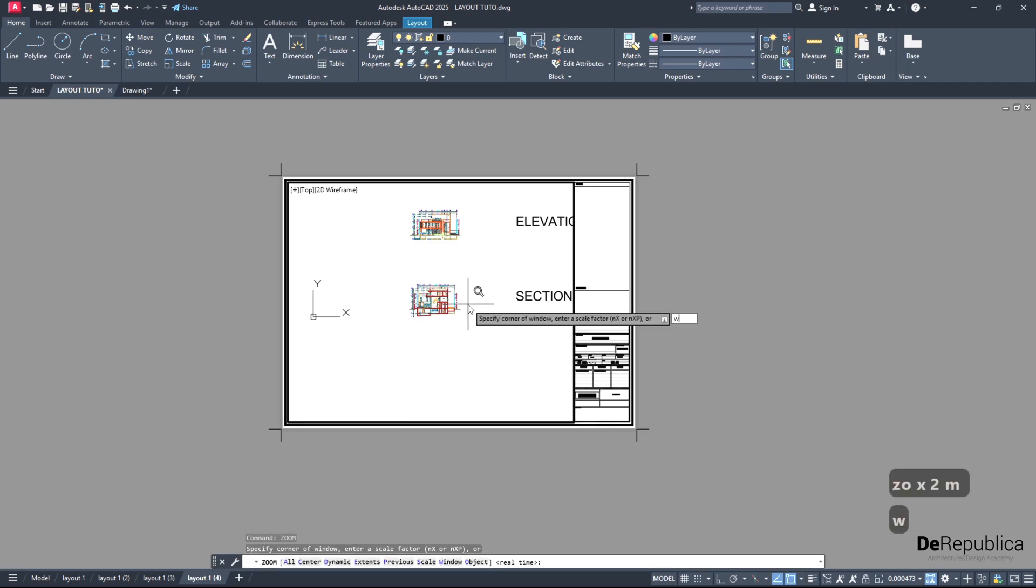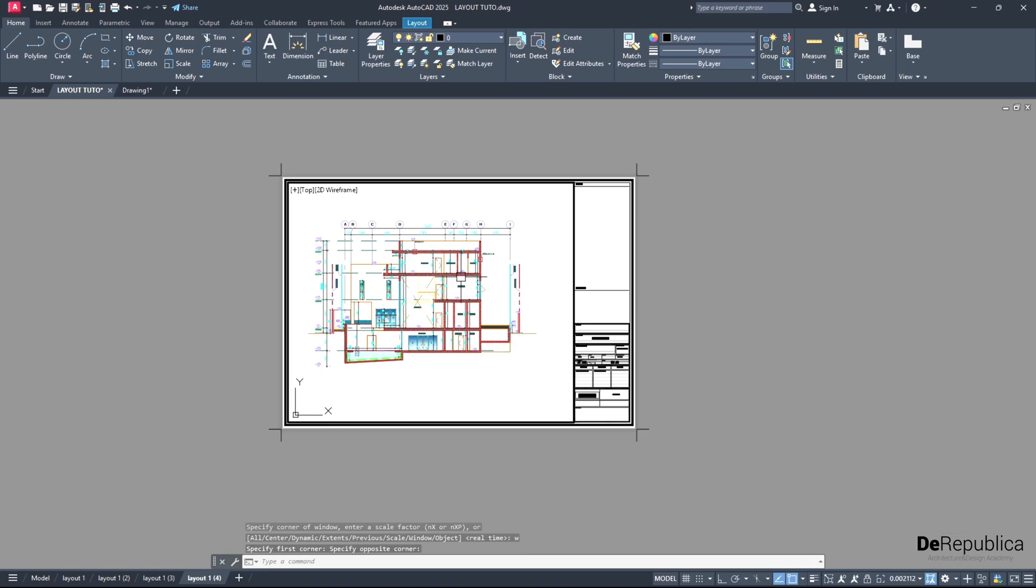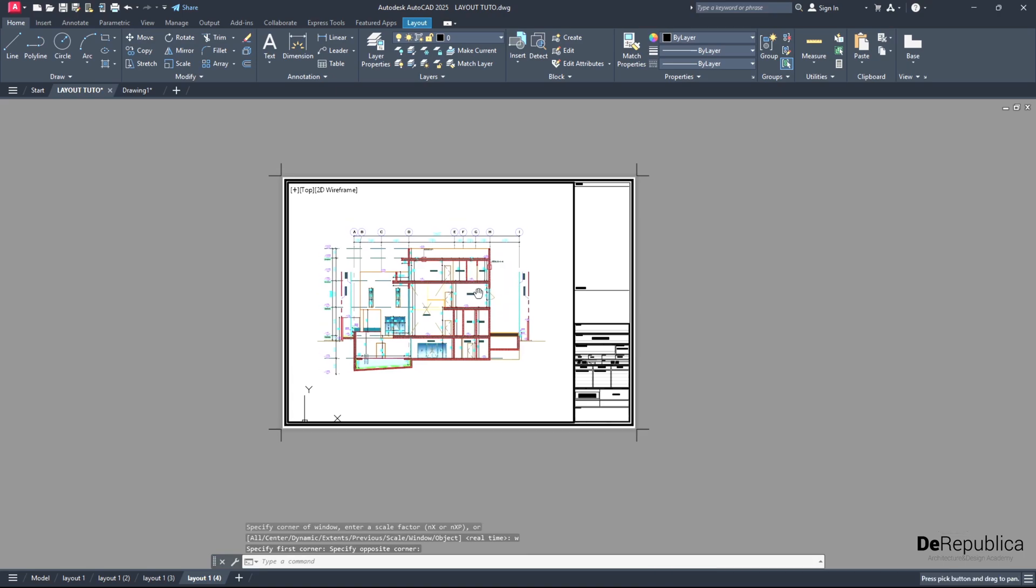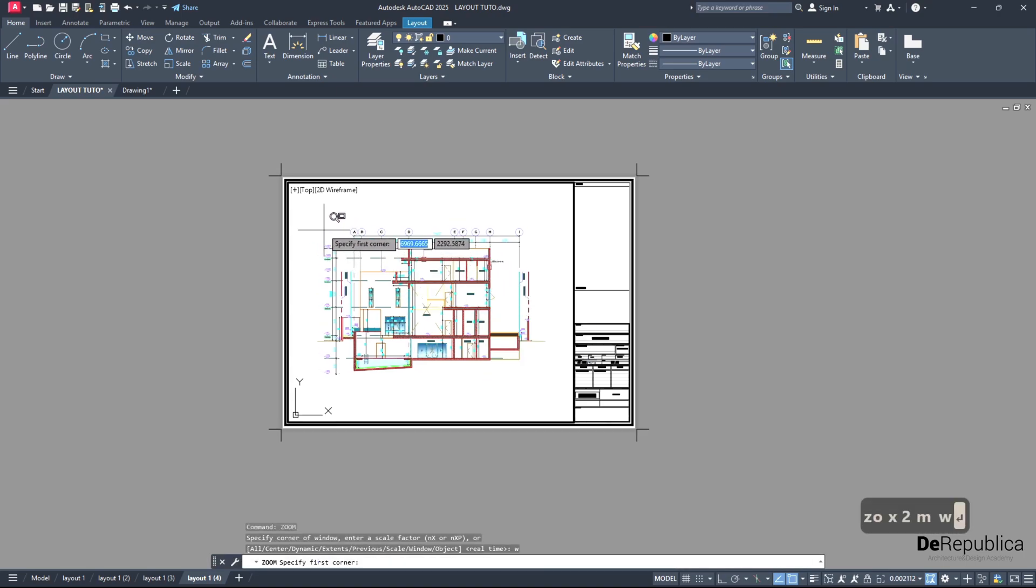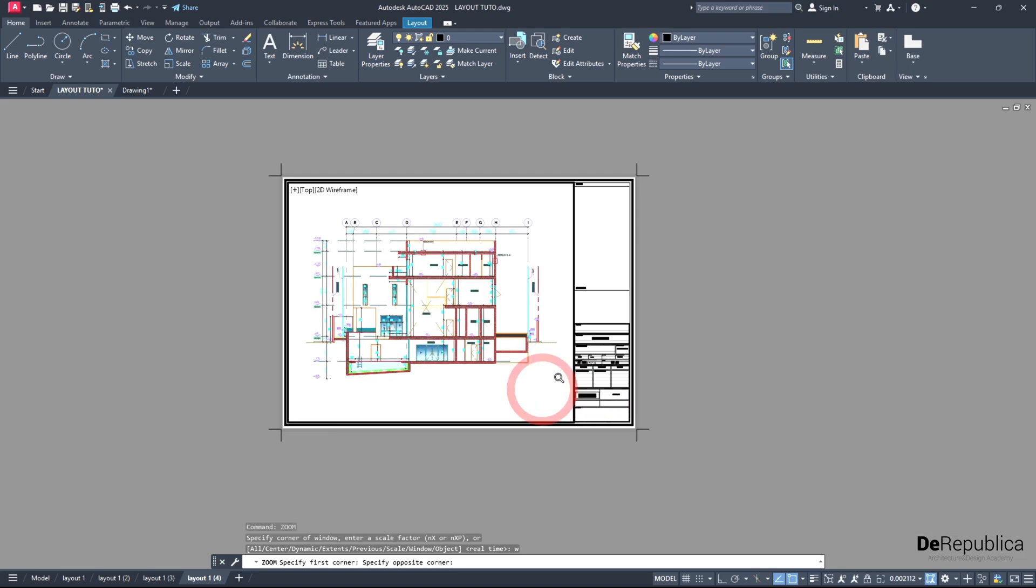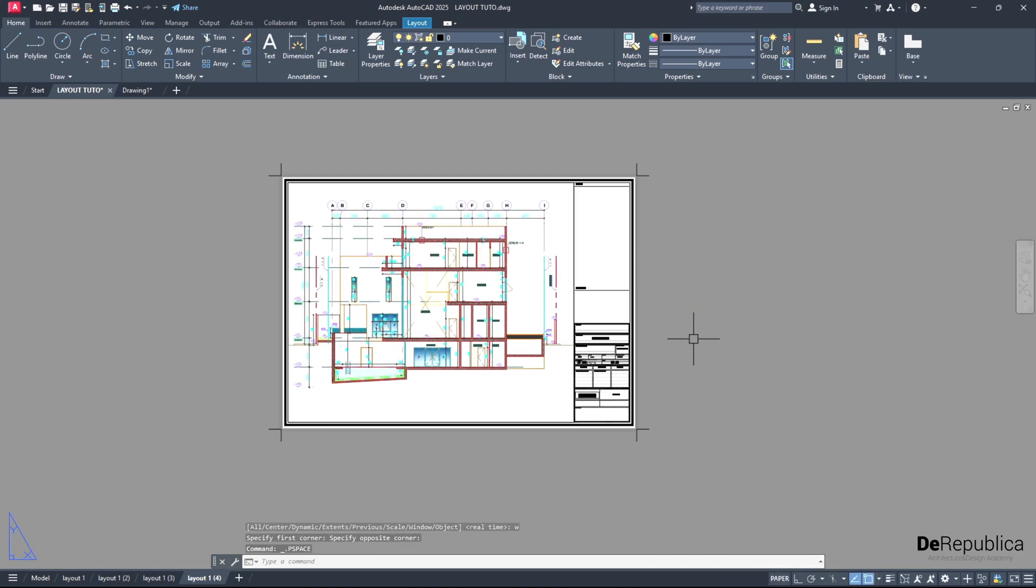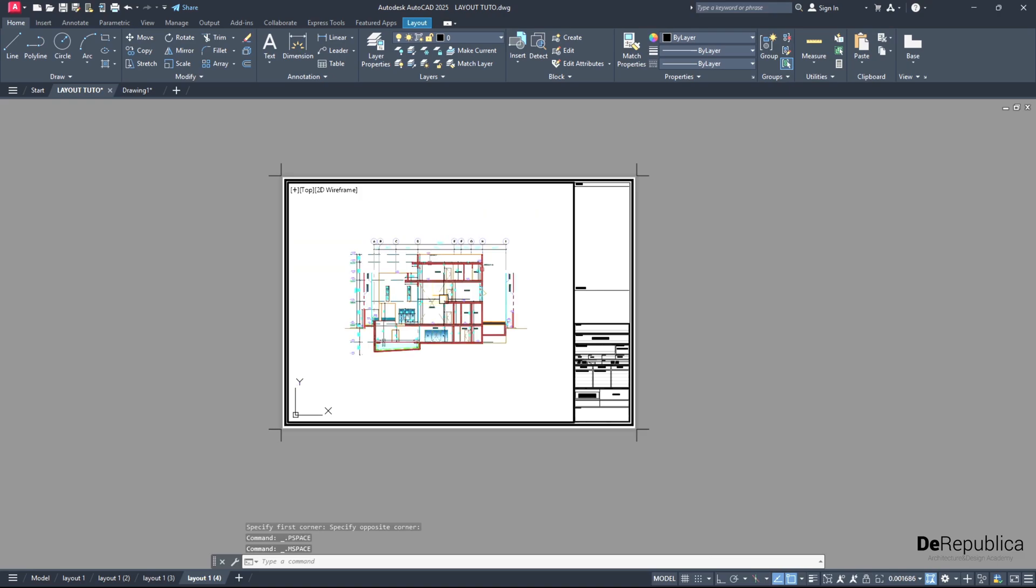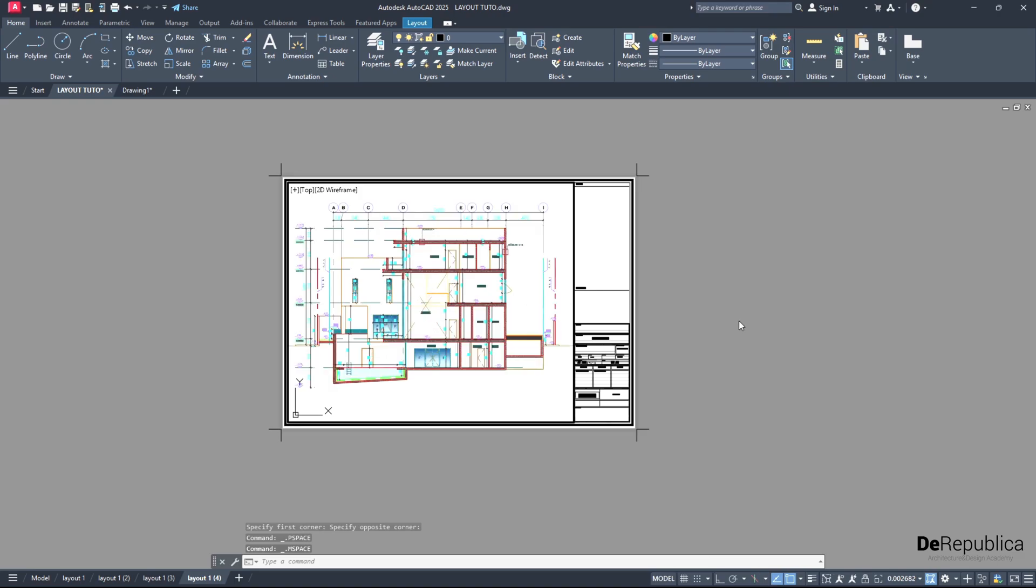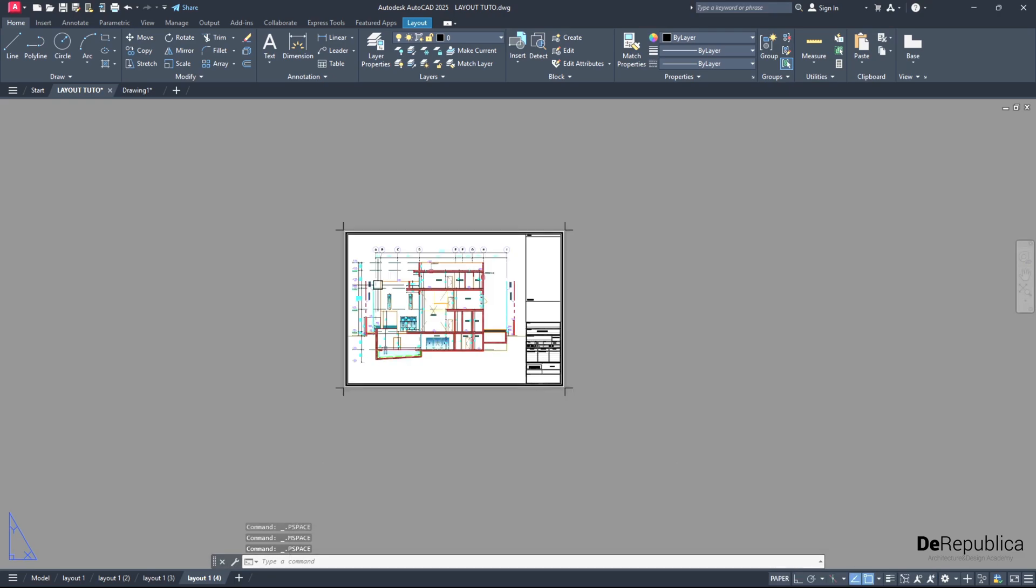Let's find our section. Zoom enter, W enter, and choose our section. We could probably make it a bit bigger by creating a smaller window. Perfect. Double click outside or paper space. Click on this one, we go back to the paper space. Either double click inside and outside of the layout, or by clicking on paper space, switching between model or paper space.